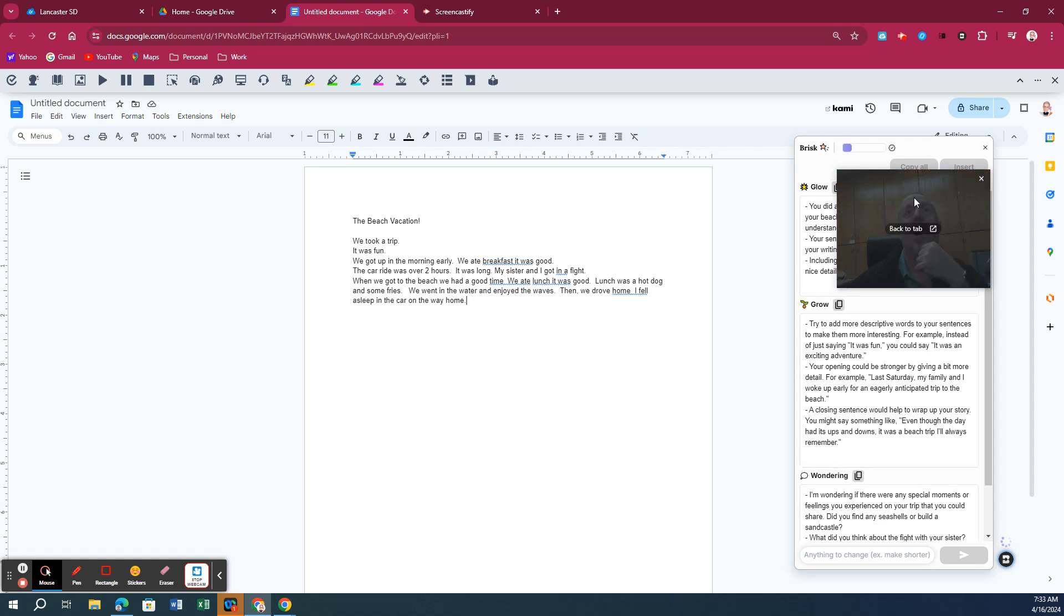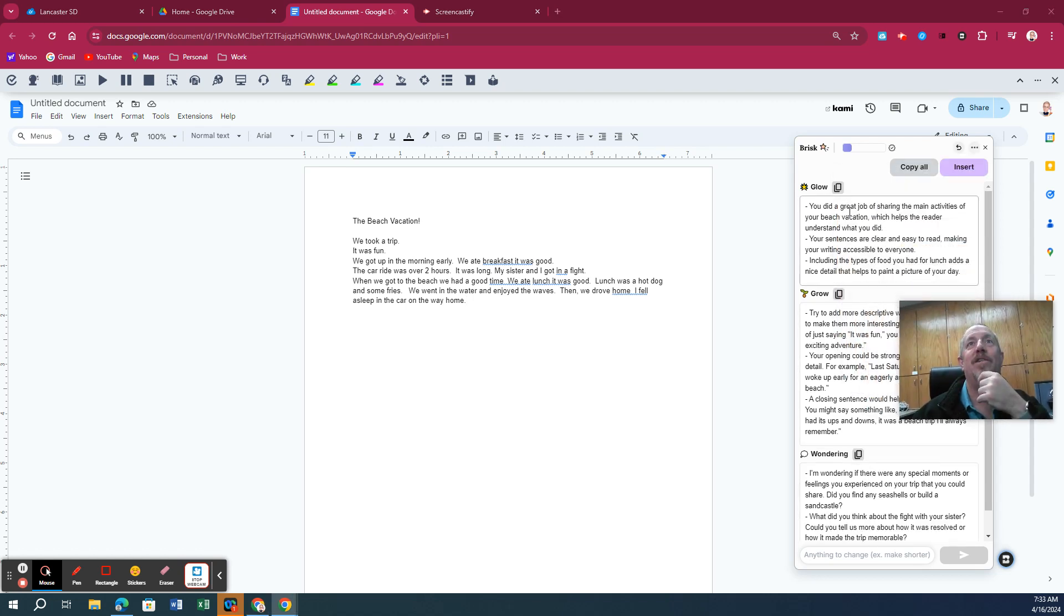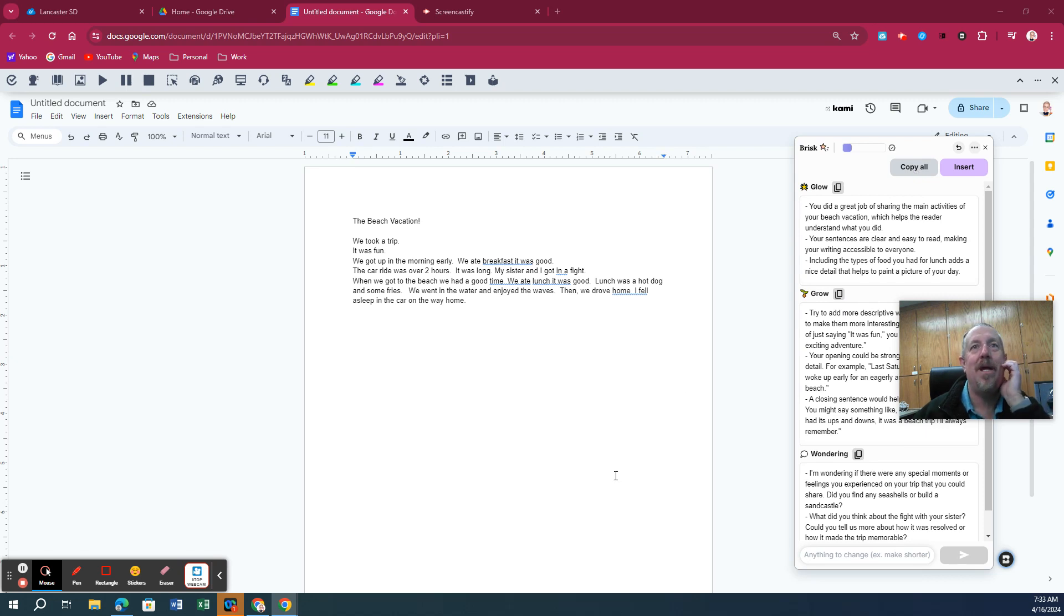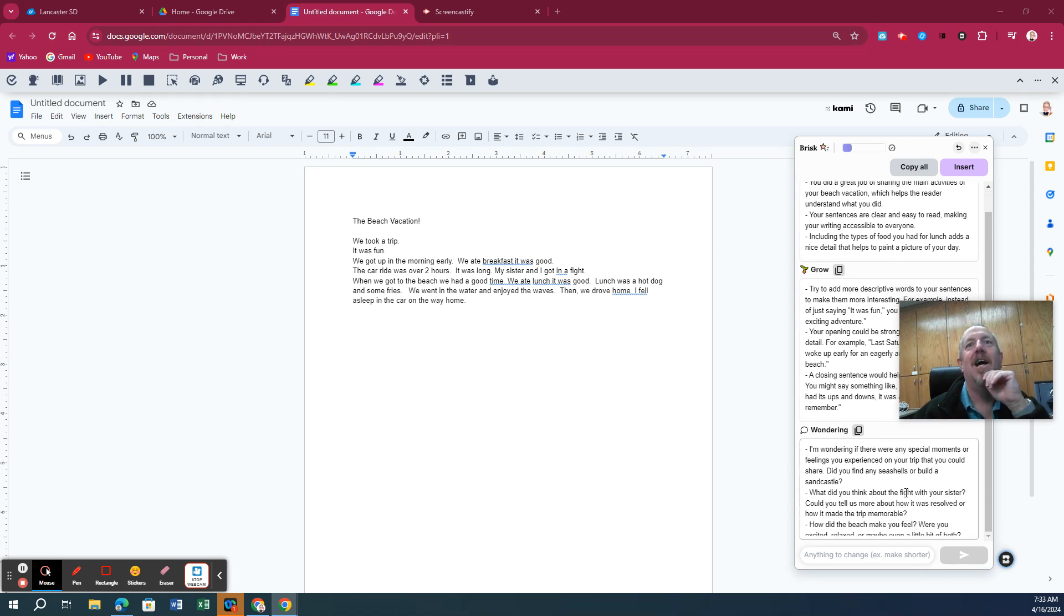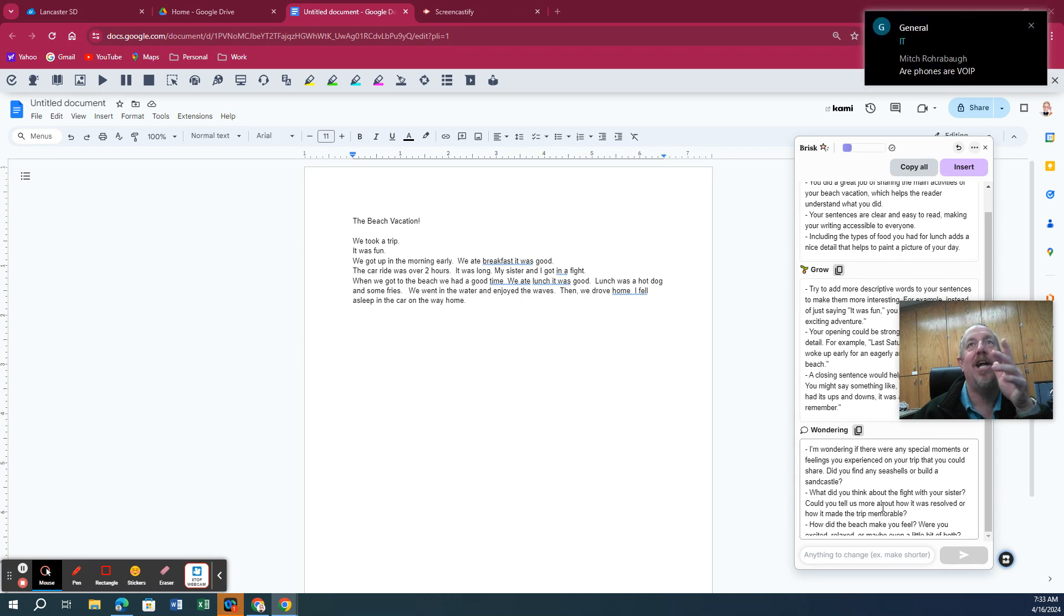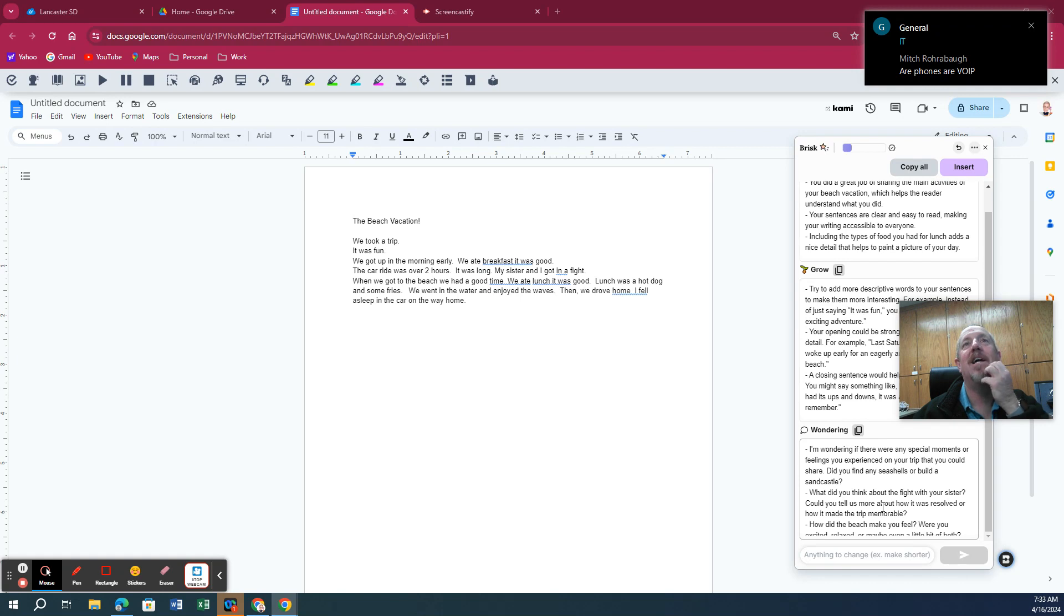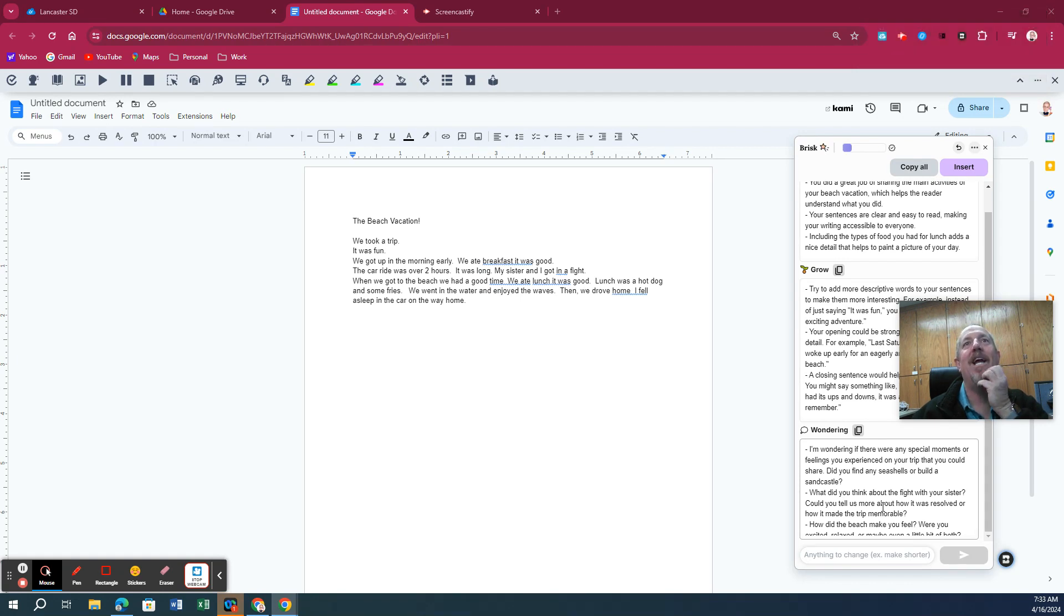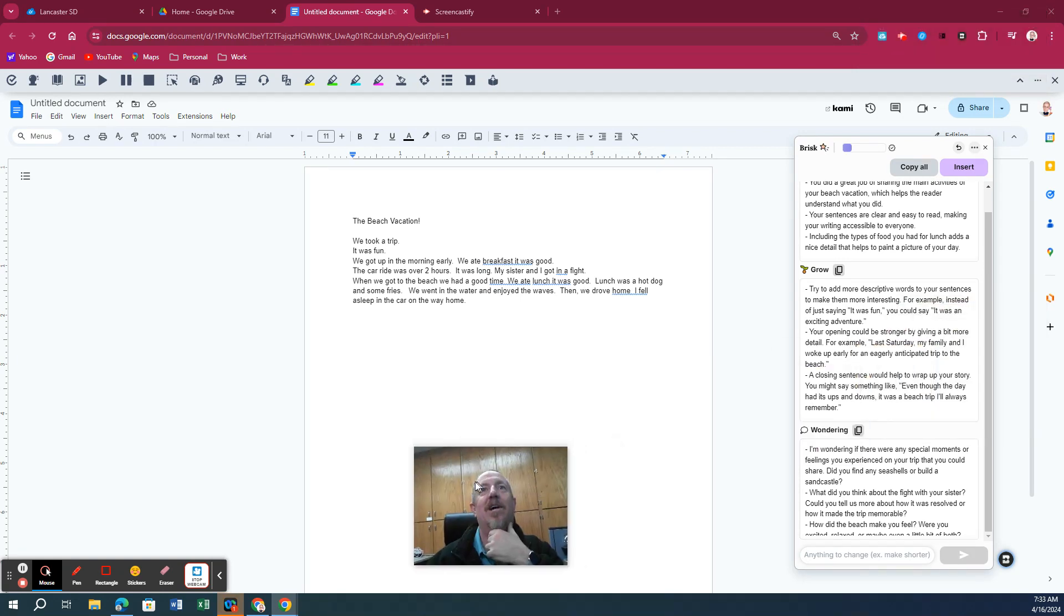You can copy one individual section, like the Glow or the Grow or the Wondering. You can copy it all and stick it in a comment box or right on the paper for the student to look at. And you can, of course, change it and make it yours. But quick, easy way to get some feedback, help students with the writing, really detailed.